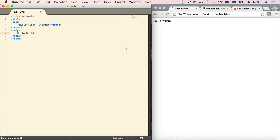The T20 World Cup is a sample headline used in the newspaper. The T20 World Cup is a very large one — this text is being used as example content.